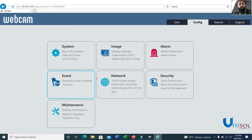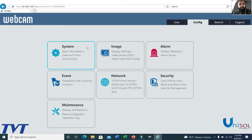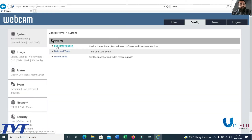The camera interface menu includes options such as Image, Alarm, Event, Network, Security, and Maintenance. You can go through each one by one and see the basic information.